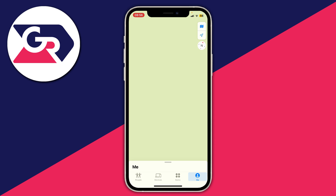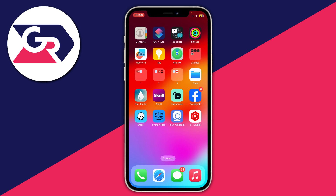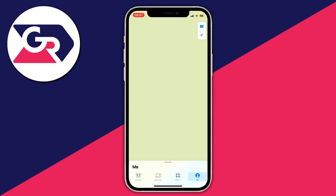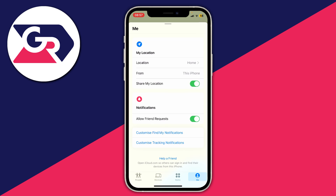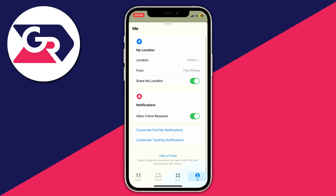Not everyone will be able to do this last method, but if you can, it's one of the best ones. Open up the Find My app, go to the bottom right and press on Me — you may need to drag up on this section. If you've got another device, you can share your location from that device.